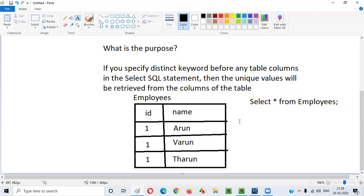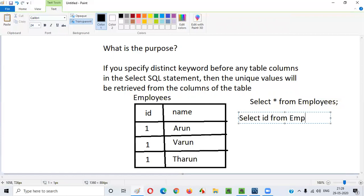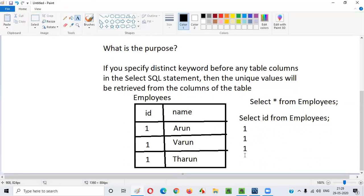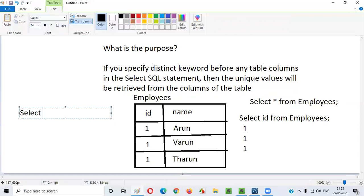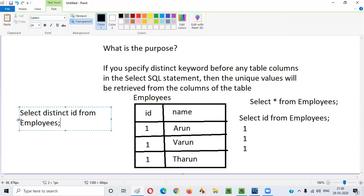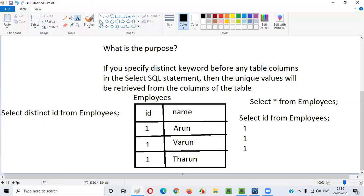If I say SELECT * FROM employees, all values from all columns of the employees table will be displayed. If I say SELECT ID FROM employees, the result will be 1, 1, 1. But if I say SELECT DISTINCT ID FROM employees, I am providing the DISTINCT keyword before the ID column — in this case the result will be only one unique value. The duplicate values are eliminated. This is the purpose of using DISTINCT: to retrieve unique values from the specified columns.